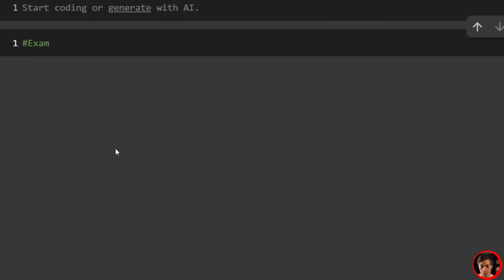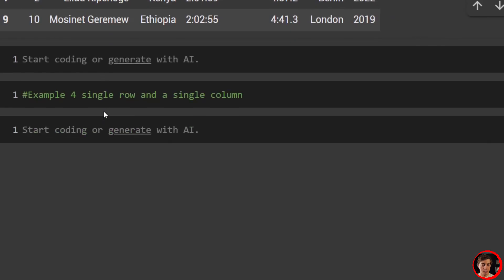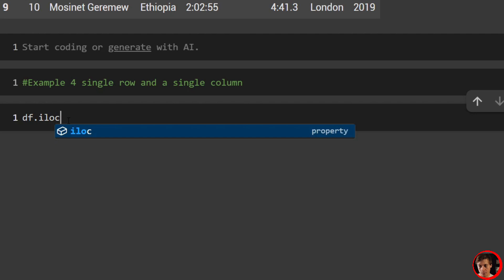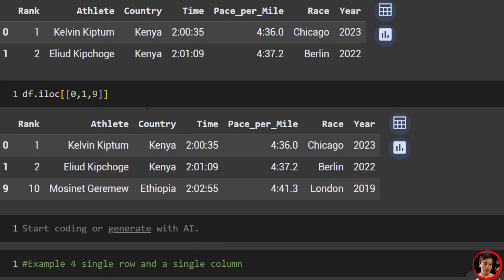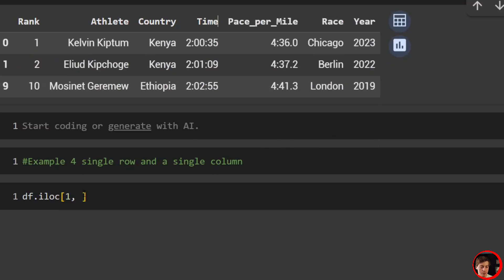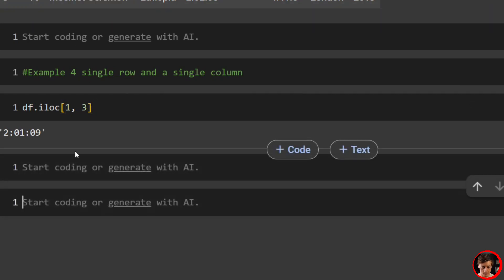So we're jumping into example three now. Example three is how do we grab multiple rows? And this is pretty easy. So all we want to do is df.iloc, and inside over here we'll specify it with another pair of brackets. So let's say we want to grab rows zero and one. We put zero and one over here and we get Kipchum and Kipchoge. Let's say we want to get the last one. We can just go over here and do zero, one, and nine. So you don't have to be next to each other, you can feel free to put whatever ones that you want and you can populate it like that.